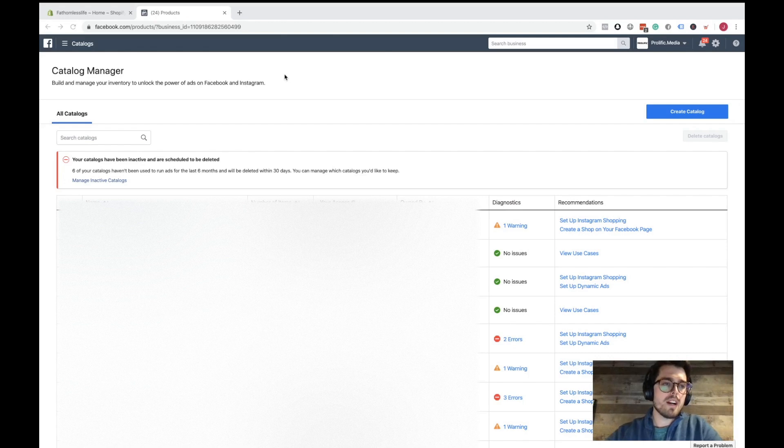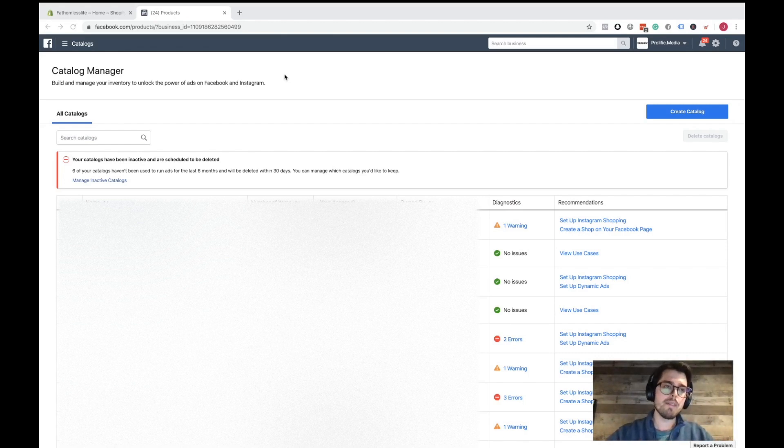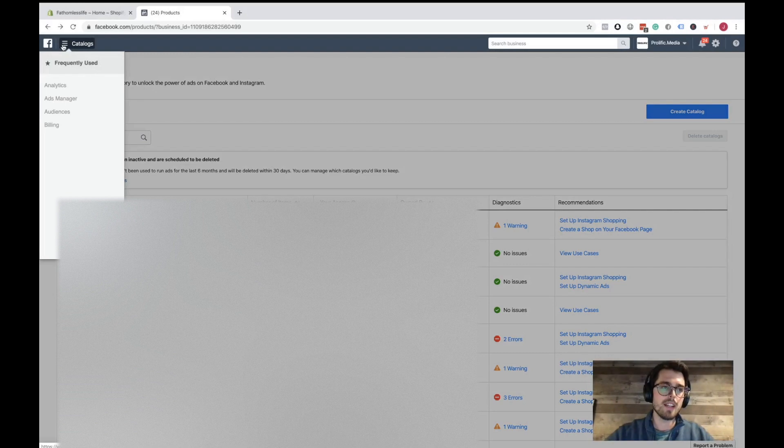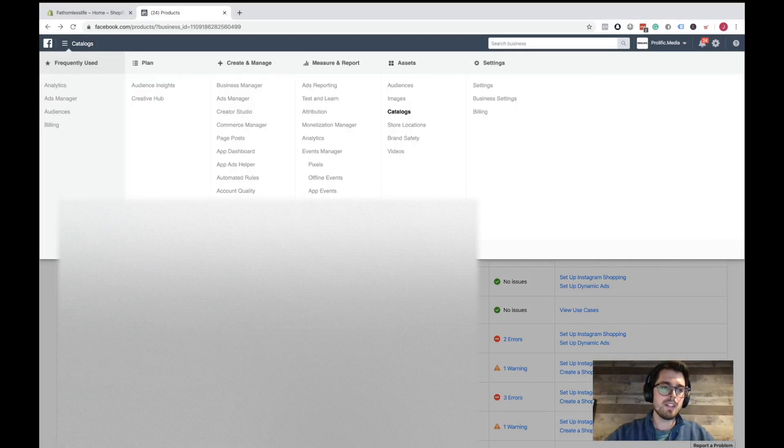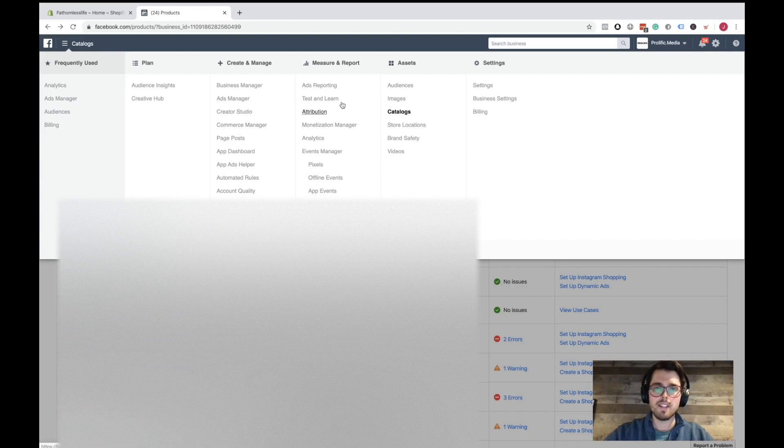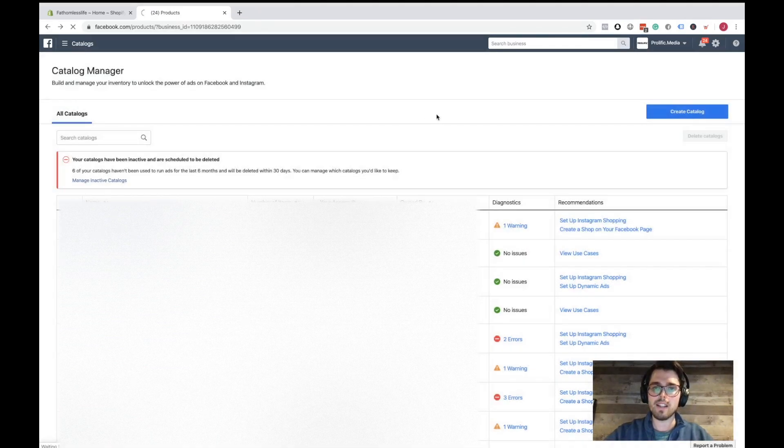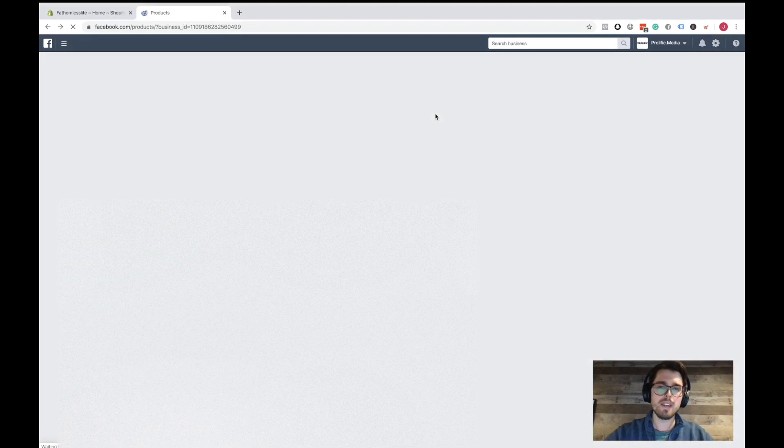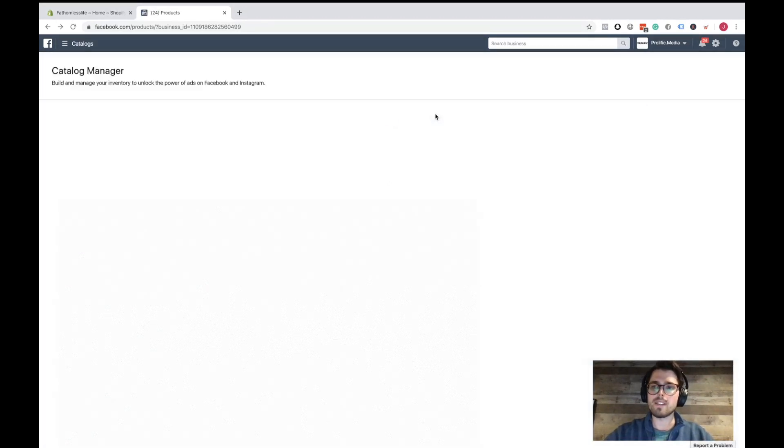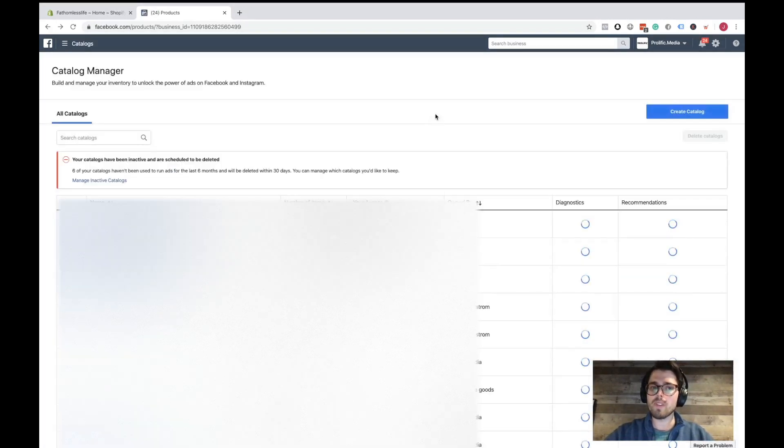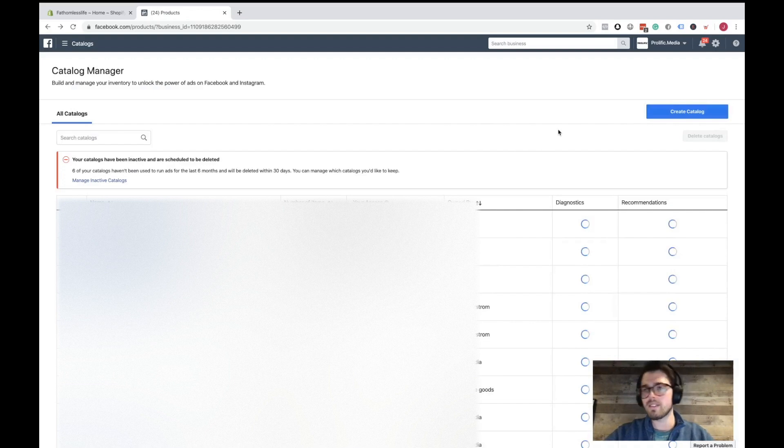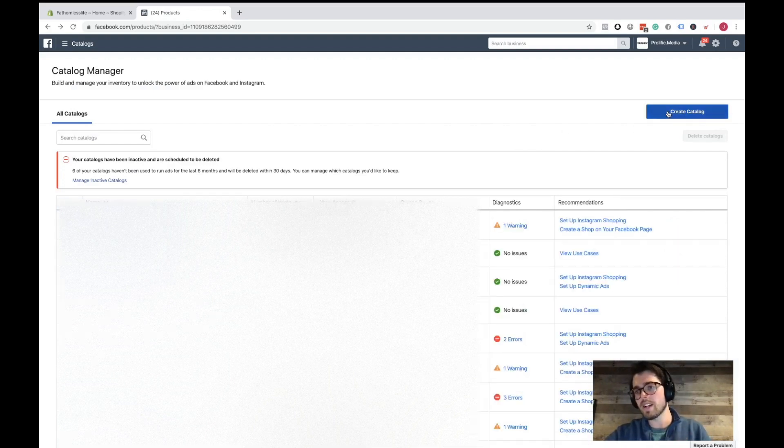So we're going to start off here. You're going to go to business.facebook.com. You're going to click your little hamburger, or you may have nine blocks in the top left. You're going to click that. You're going to go underneath assets and click on catalogs. On the top right, you're going to click create a catalog.